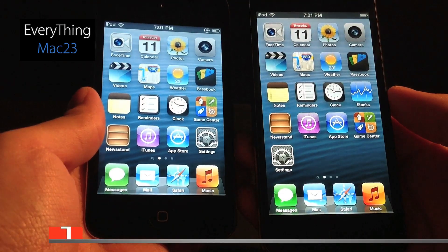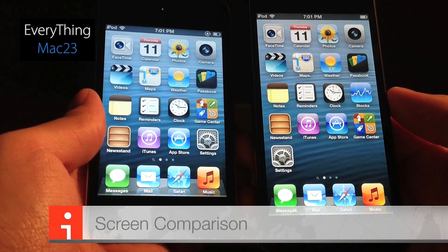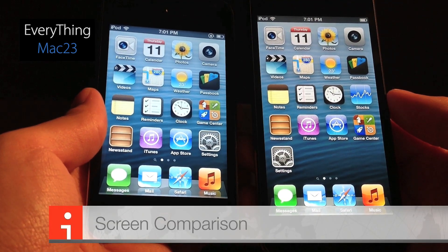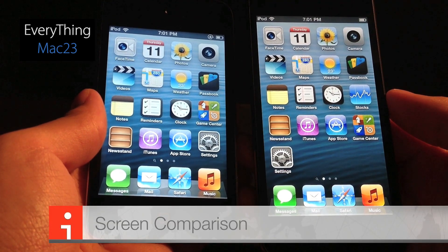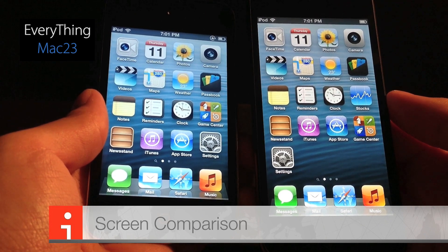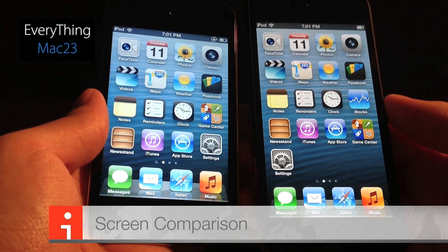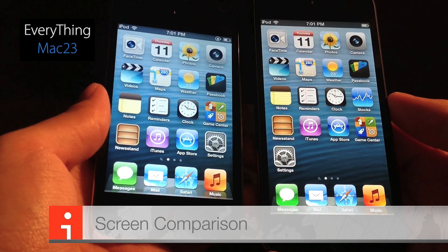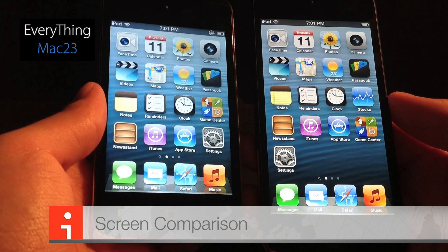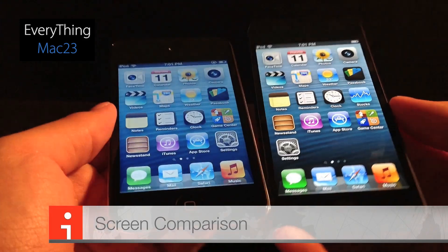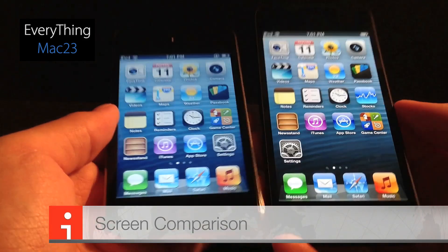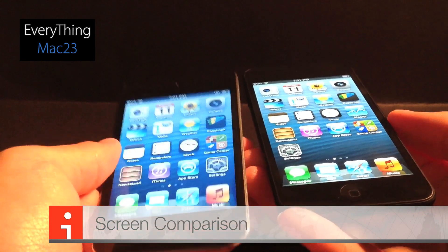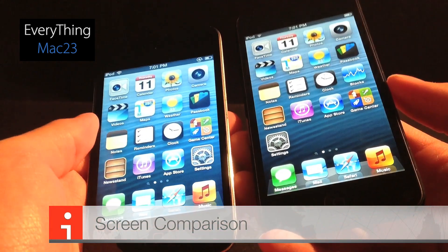To wrap up this comparison, let's talk about the displays. The display of the iPod Touch 5th generation is the exact same as the iPhone 5. It has a lot more color contrast compared to the 4th generation, which looks a lot better. It also uses IPS technology, so the screen looks great even when viewed at an angle.